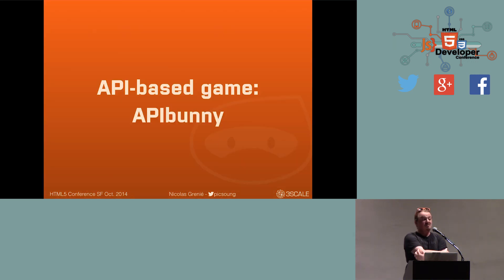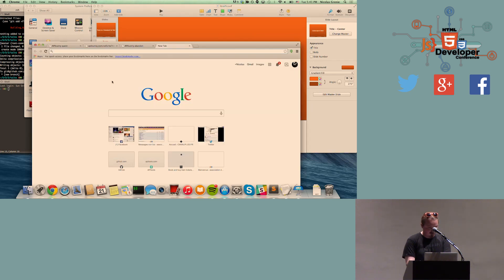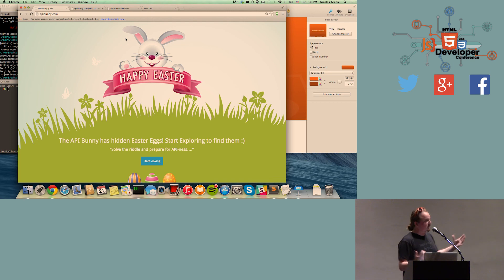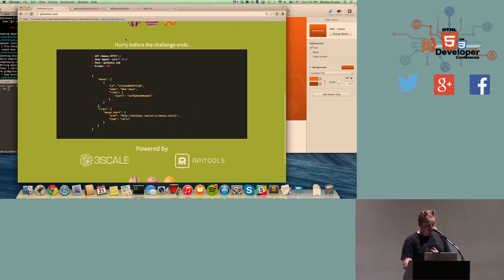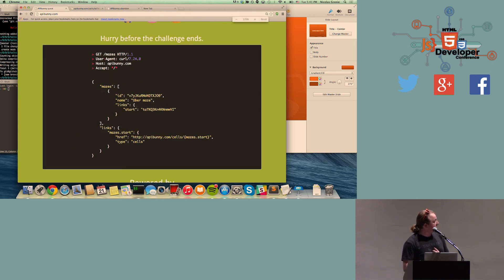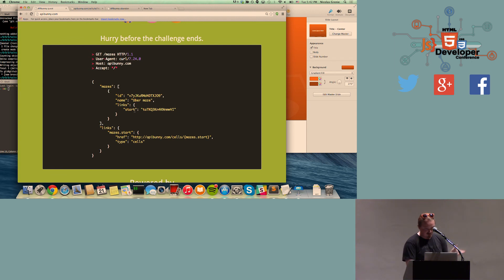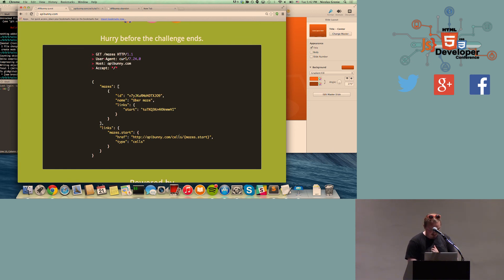So what did we do with this? We built an API-based game. My boss one day came into the office and said, 'I have this domain, apibunny.com, I don't know what to do with it.' We found out that Easter was a week away, so we decided to build an API game because we know how to do APIs and we have apibunny.com. We didn't say anything — that was the only clue you had to start the game. And if you followed along, even if it's pretty understandable, it's a hypermedia type of API. You have a maze and a start, you can see links dot start, and it's cells — so you can imagine that's the beginning of a maze with a start point.